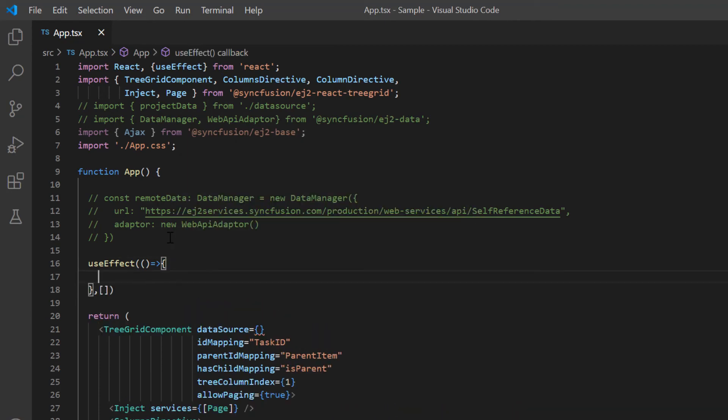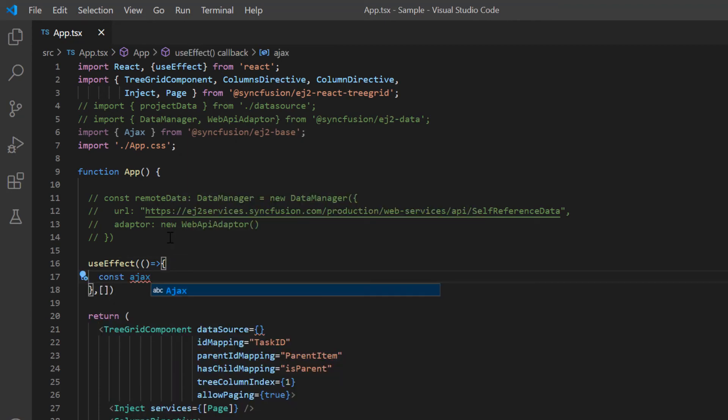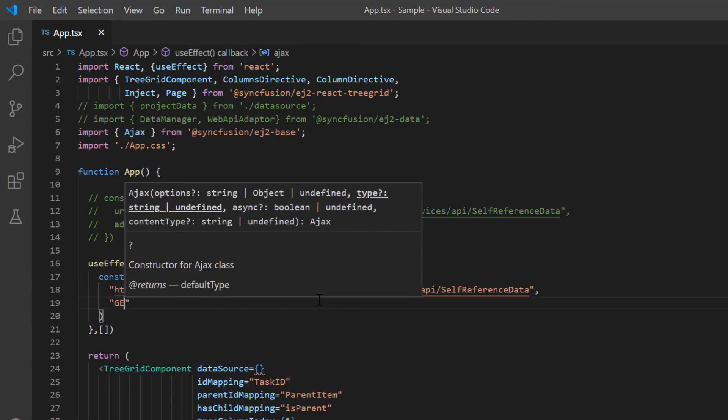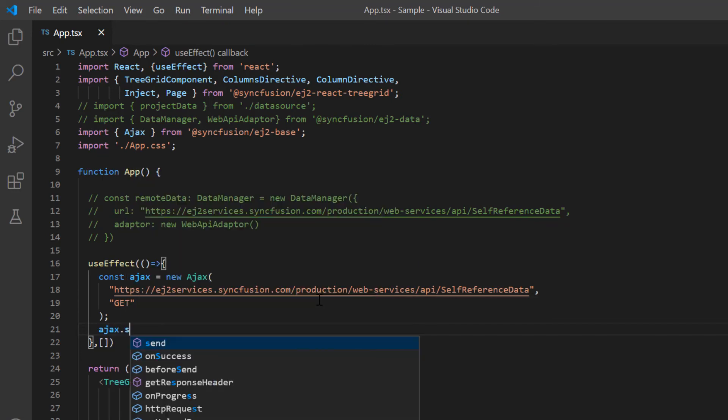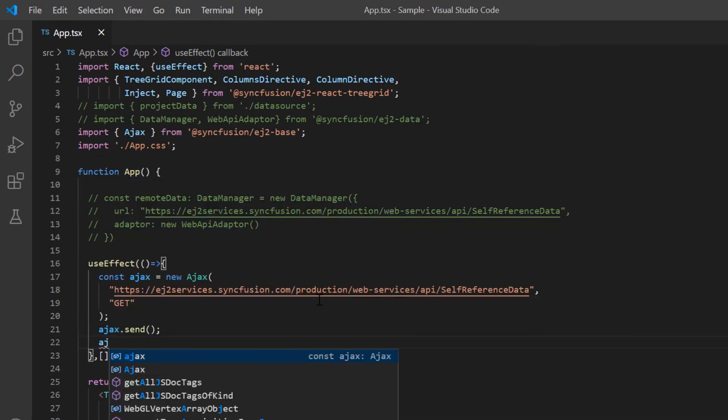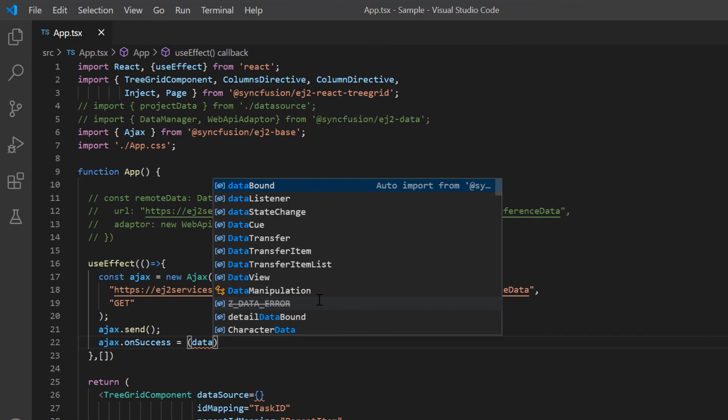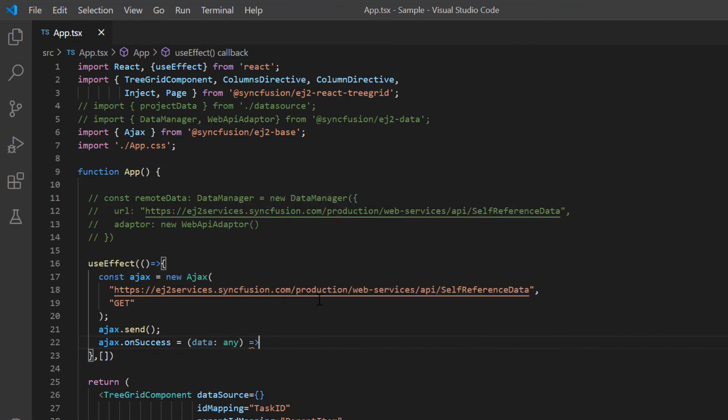Now I initiate the Ajax class with HTTP endpoint and call the send method. You will get the result through the onSuccess method in which you can bind data to the TreeGrid using the React state.